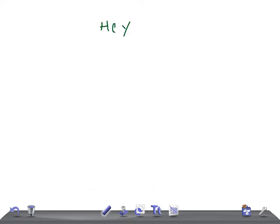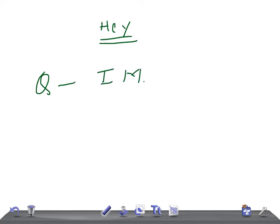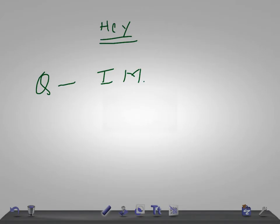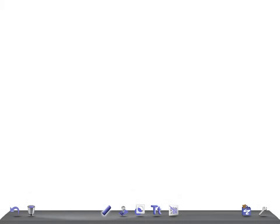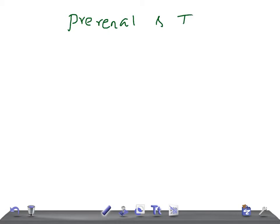Hey guys, welcome back to All in Law. This is Quick Internal Medicine and today we're gonna talk about the differences between prerenal and acute tubular necrosis ATN lab differences. Based on lab values, we're gonna differentiate whether it's prerenal or ATN. This is really very important for your USMLE.